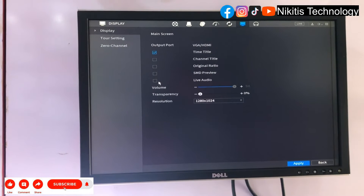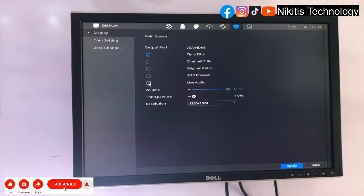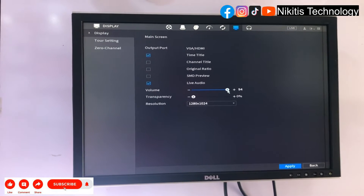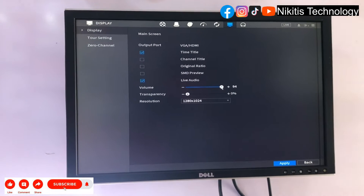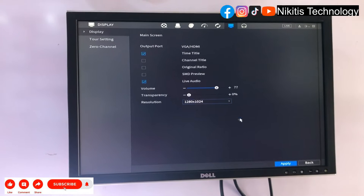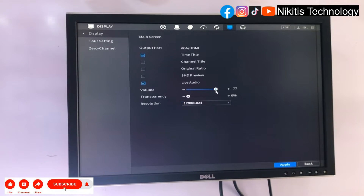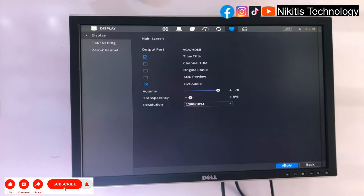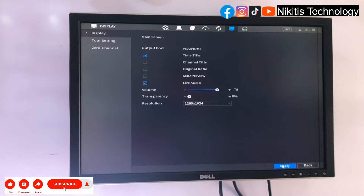Once you are done, come to Display, select Live Audio, and check this box. Then set your volume and click Apply.